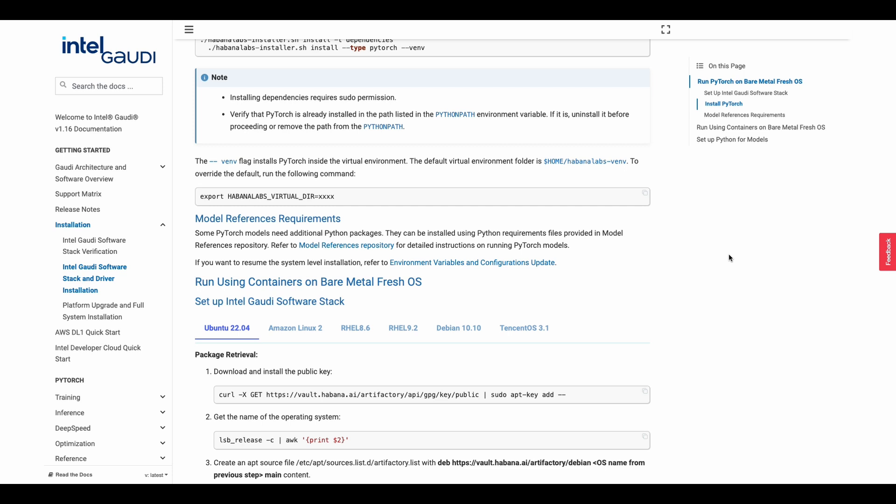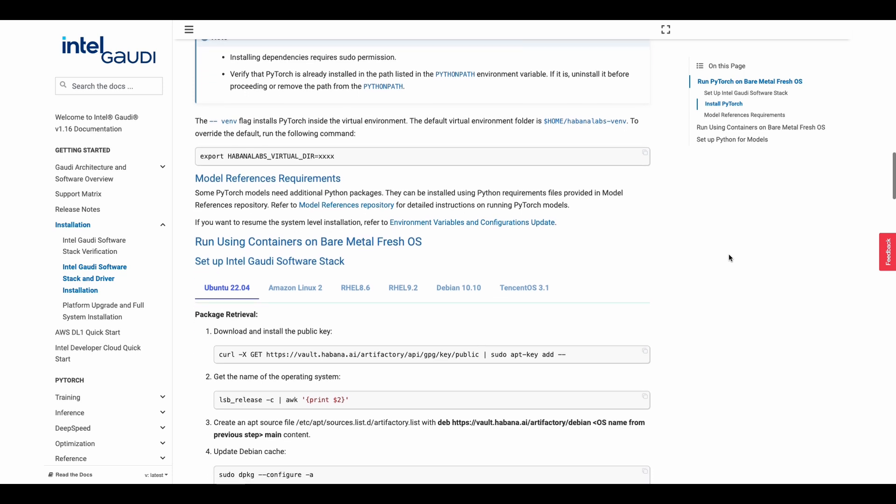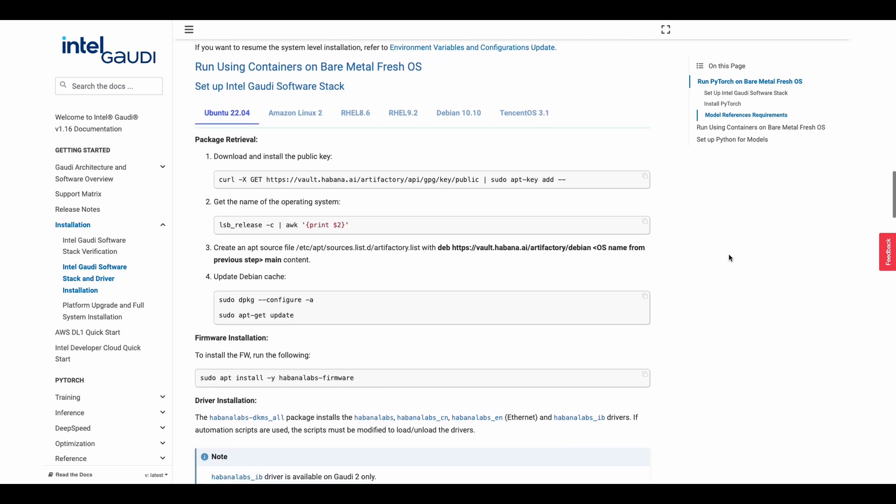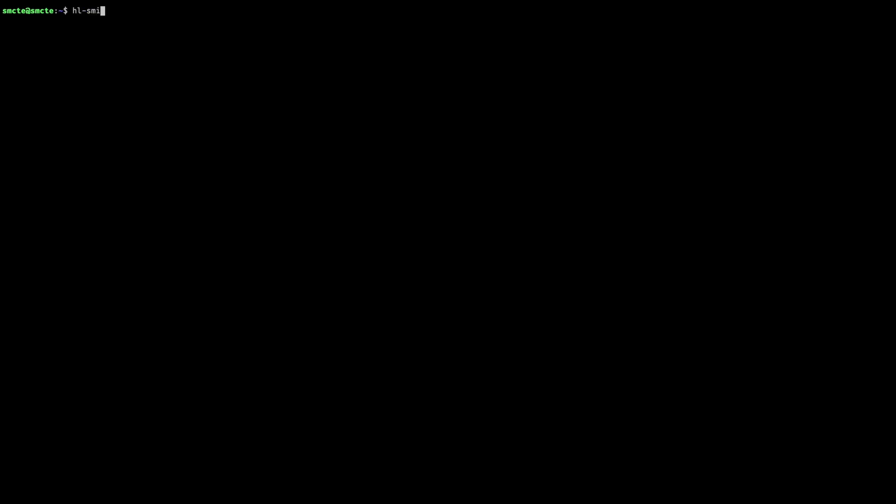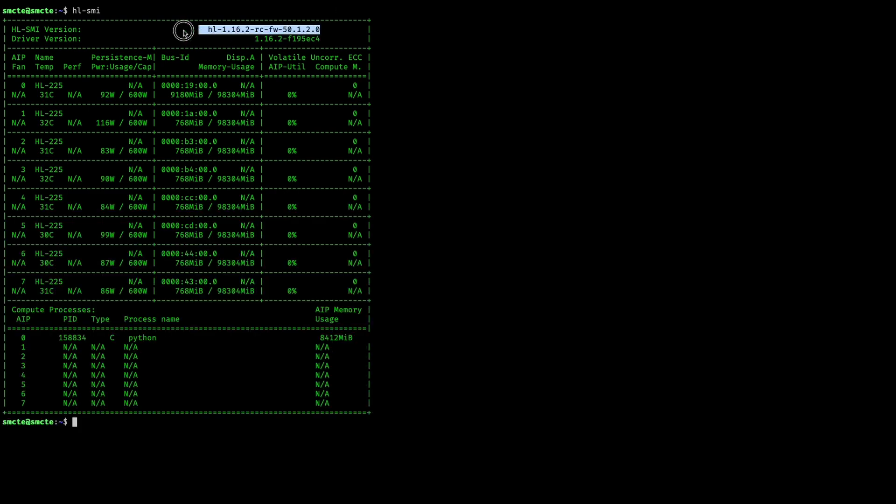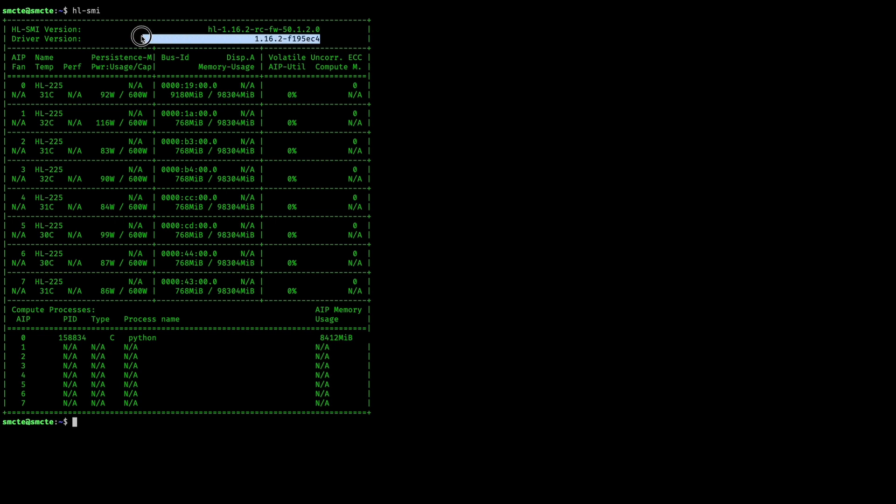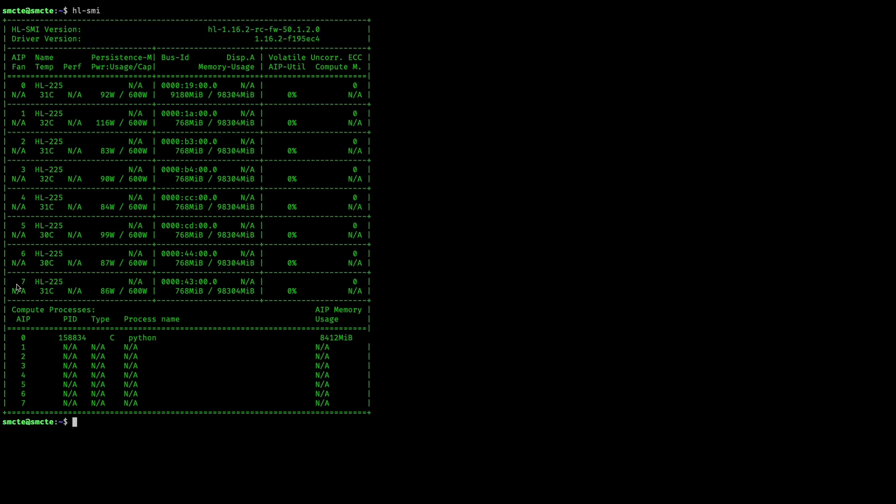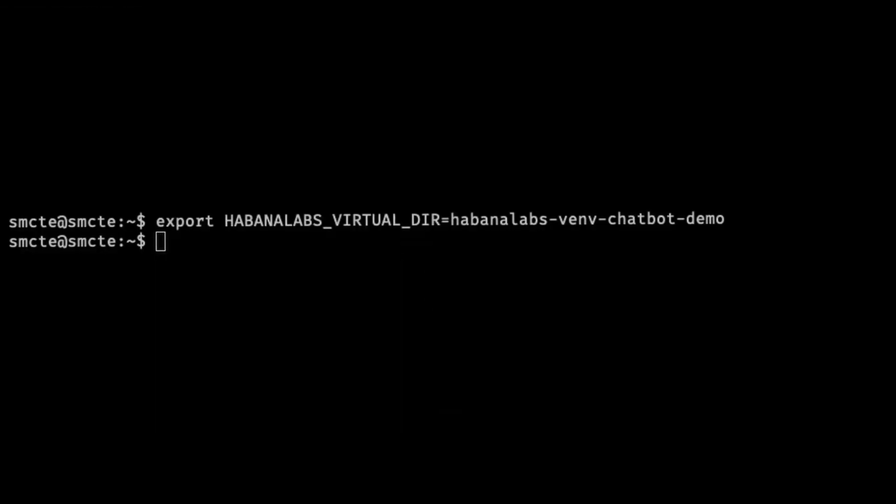Now let's check what version our software and drivers are for our system. We're going to type in HLSMI. Currently, we have the latest software and driver installed. For our demos today, we will be using a Docker container that is using four of the Gaudi cards: the seven, six, five, and four.